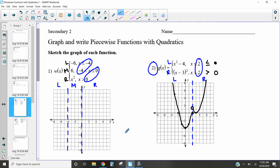On the left we have negative six, so that's just y equals negative six — a straight horizontal line. Here is y equals negative six. My symbol is less-than-or-equal-to, so I'm going to have a solid dot there.